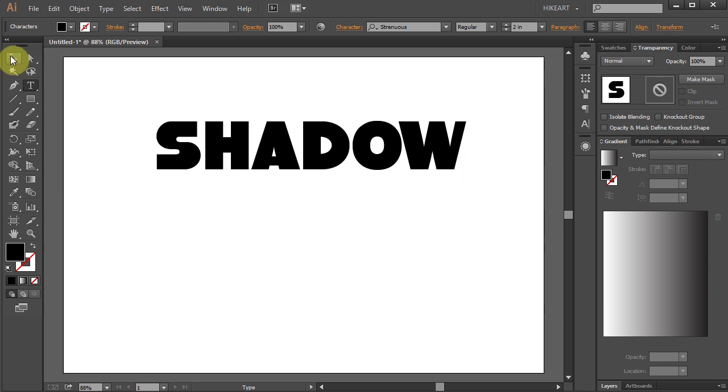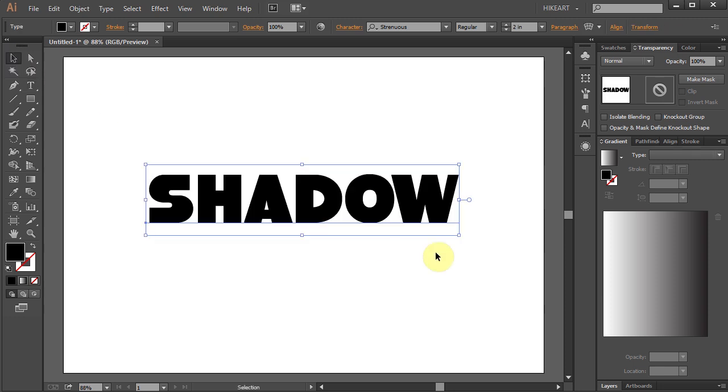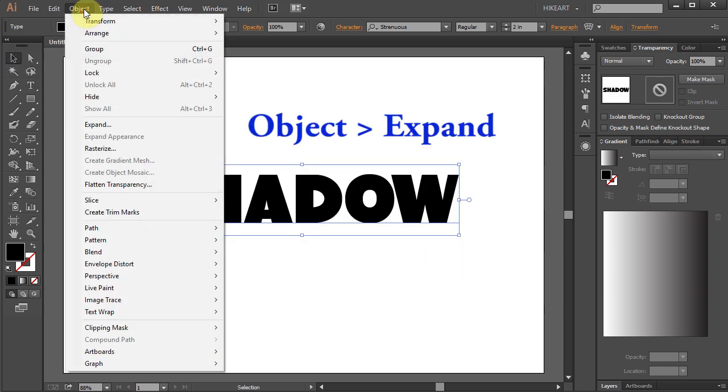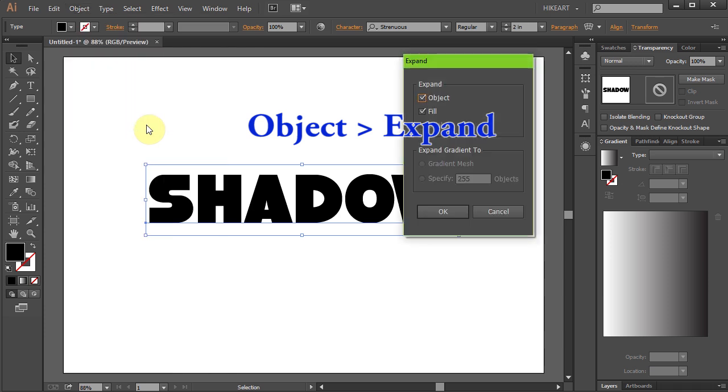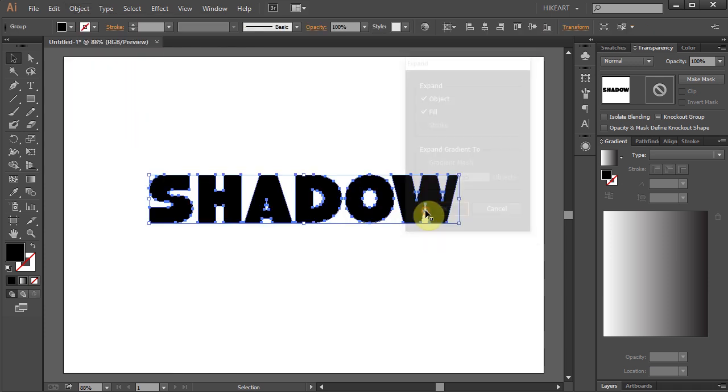Next we will edit our text. In order to do that go to Object and select Expand. You can leave it as it is, you can change its color or add some style to it.